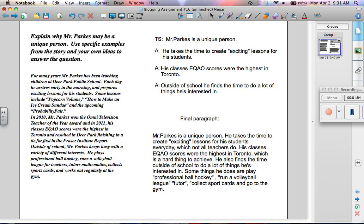Some things he does are play professional ball hockey, run a volleyball league, tutor, collect sports cards, and go to the gym.